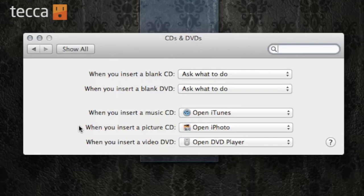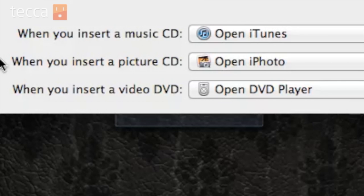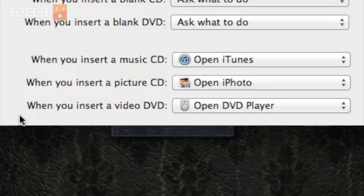The last two options are when you insert a picture CD and a video DVD. For picture CD, I like to have Open iPhoto, but again, if you use a different program, you can choose that as well. And the last option is when you insert a video DVD — you can choose to open the standard Mac DVD player or any other application that you use to watch movies.